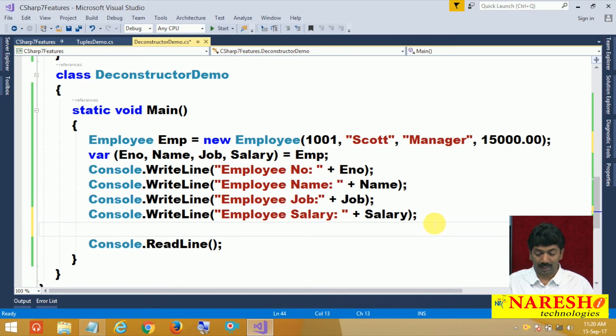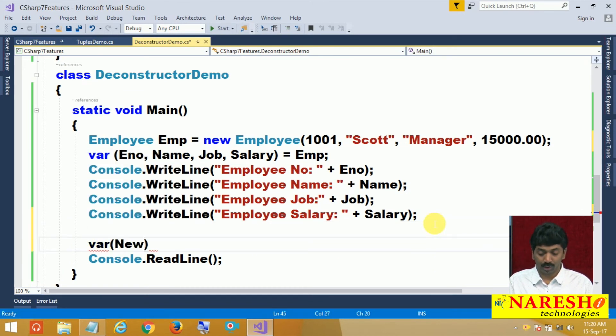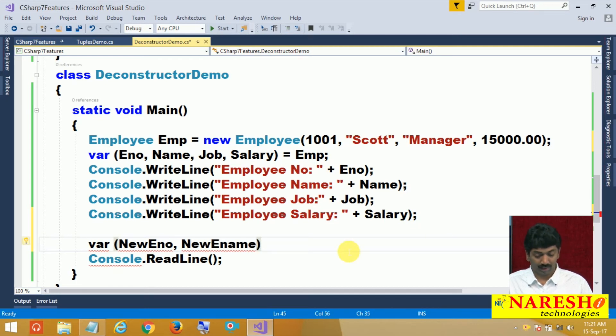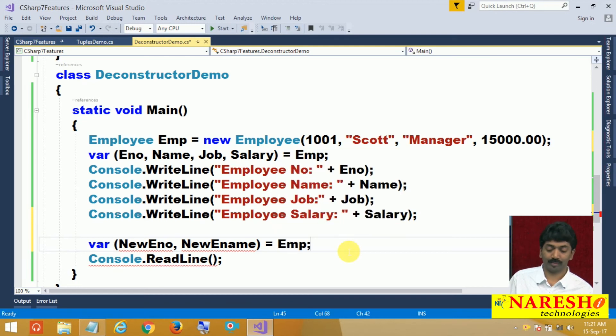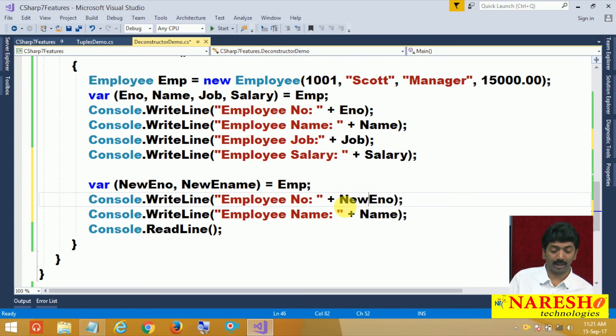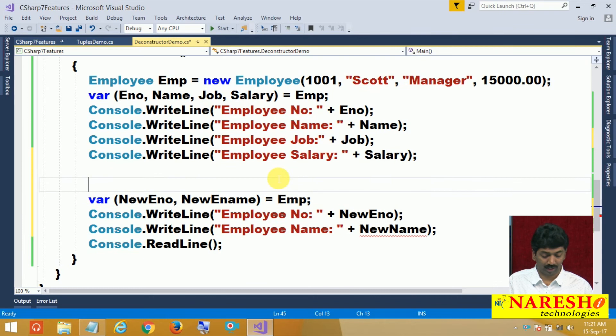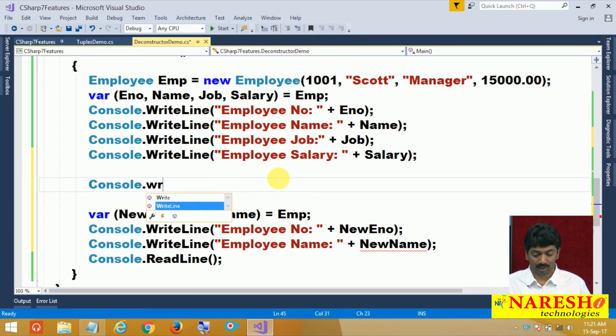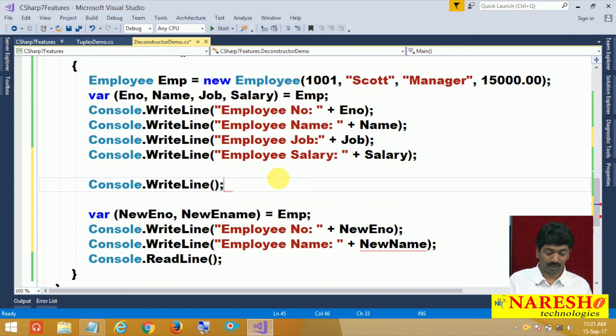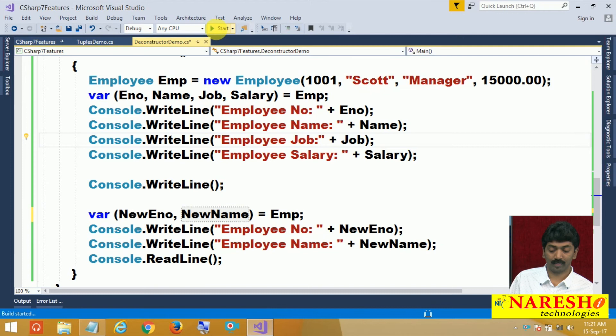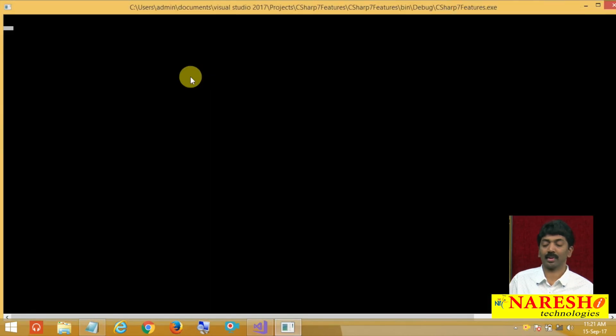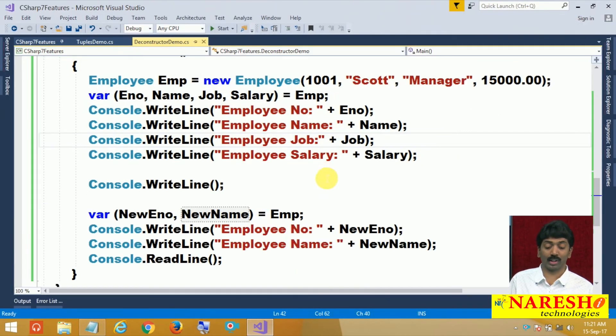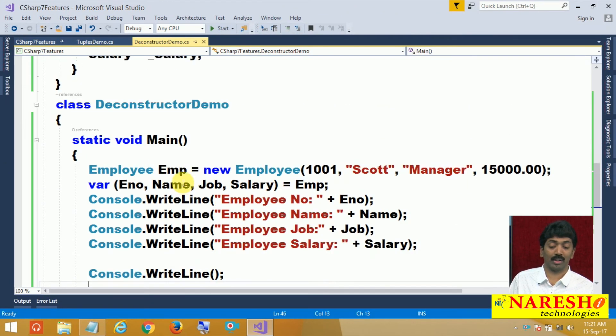And now here, I can capture it as var again, new enumber and new ename equals to emp. This is new enumber and new ename. Just to differentiate here, let us print a line break, console dot right line, new ename. You can see, again I got the access. Like this, you can overload the deconstructors also.